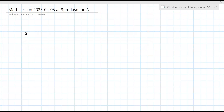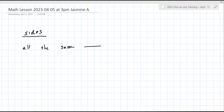All right, so there are only a couple types here. Let's talk about sides first. If they are all the same, that means it's equilateral.